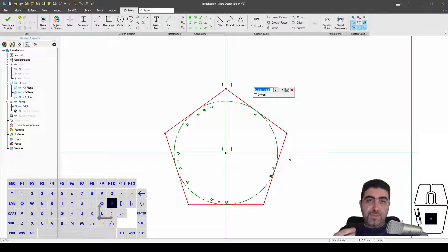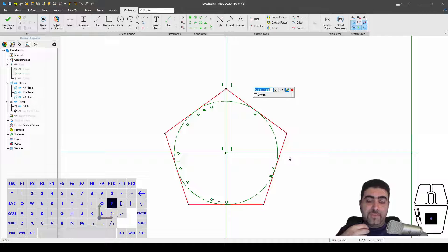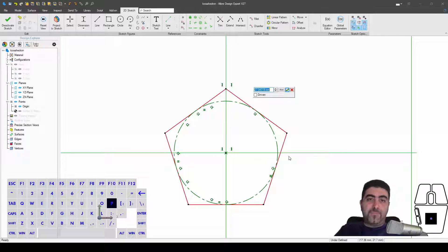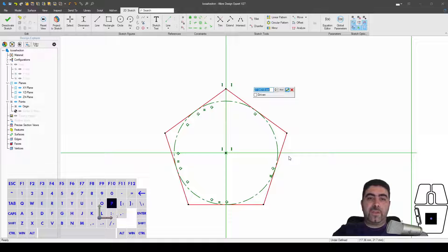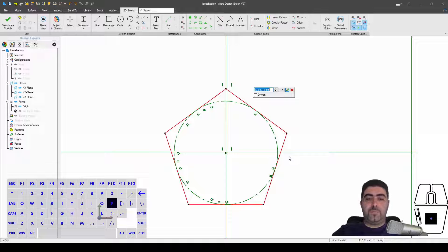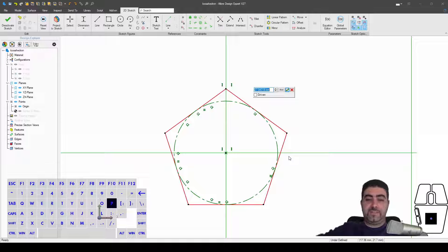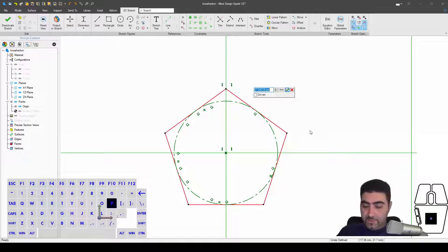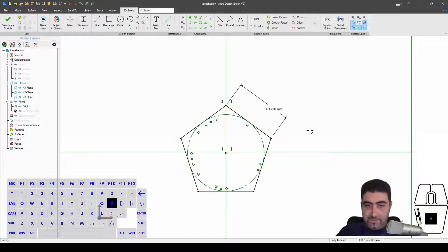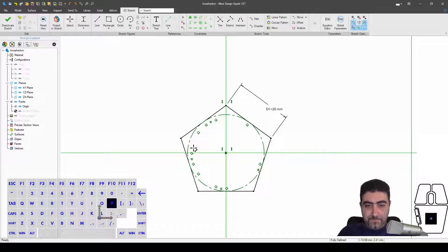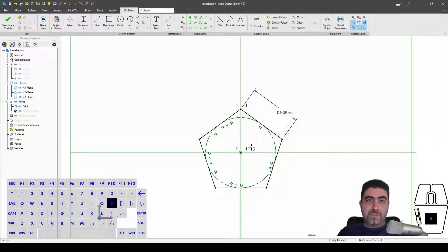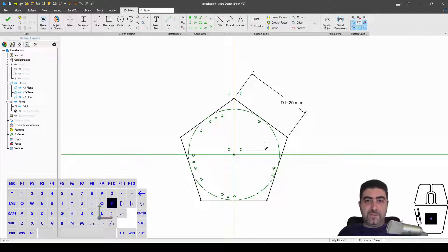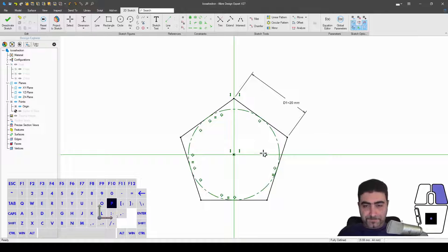Because the edge of this pentagon, these five edges, are going to end up being edges of the bottom five faces of the icosahedron. If you look at the icosahedron from the bottom, you will see that the bottom five faces trace out this pentagon. So I'm just going to make this 20 millimeters, just to give you an idea of how how large the die is going to come out.